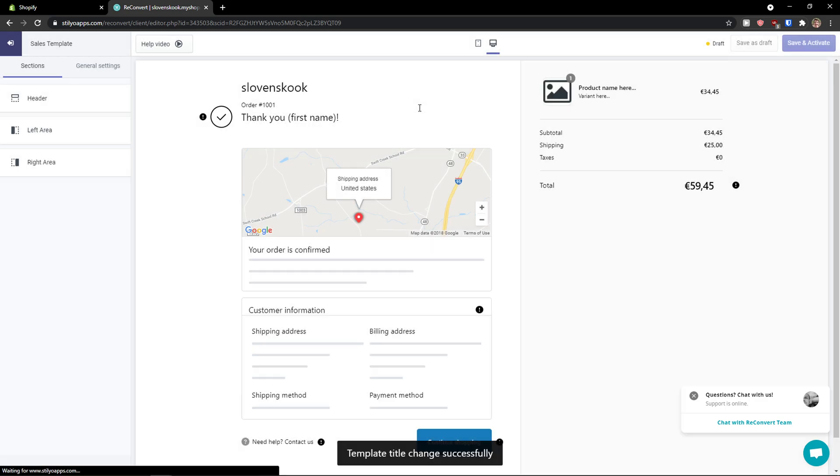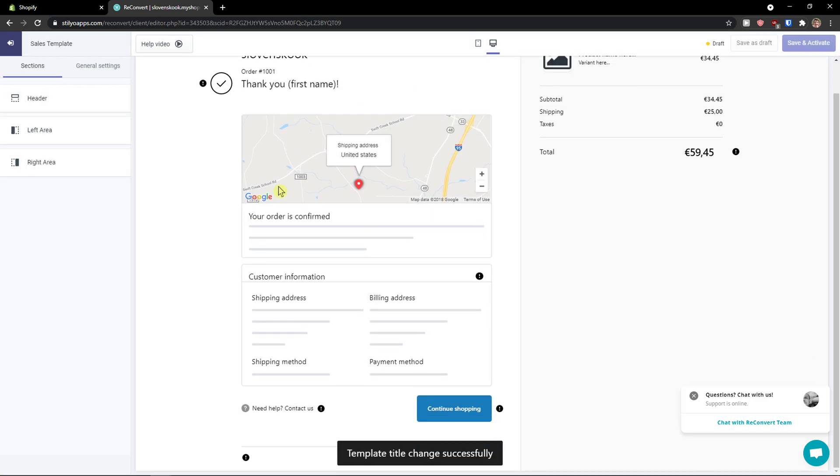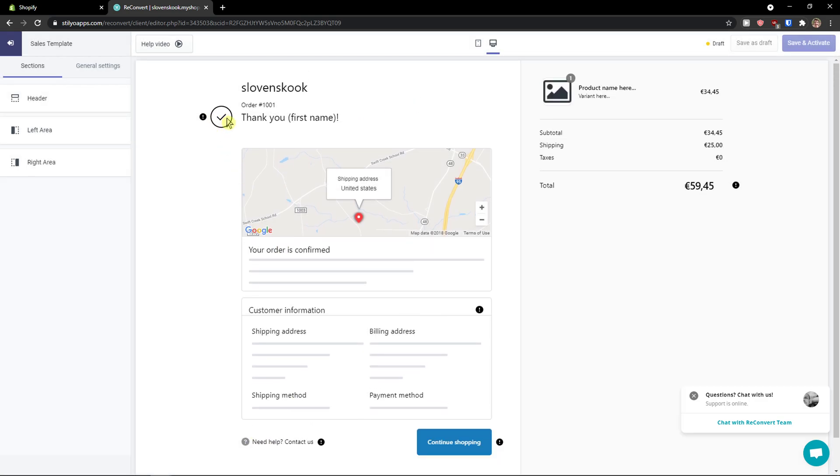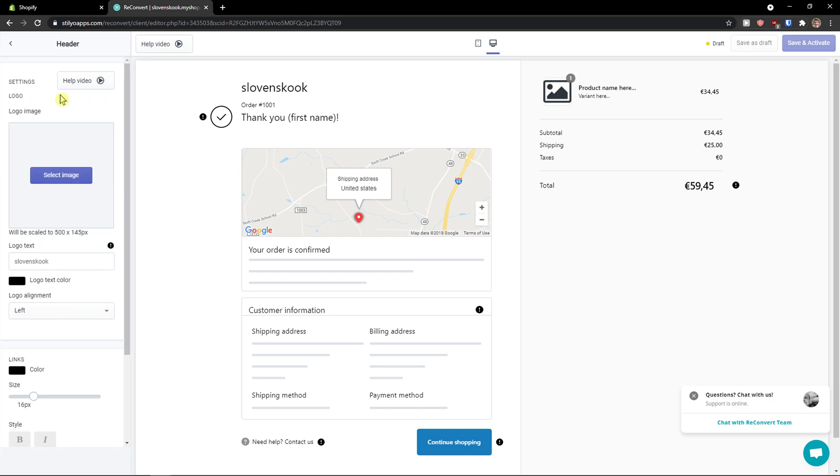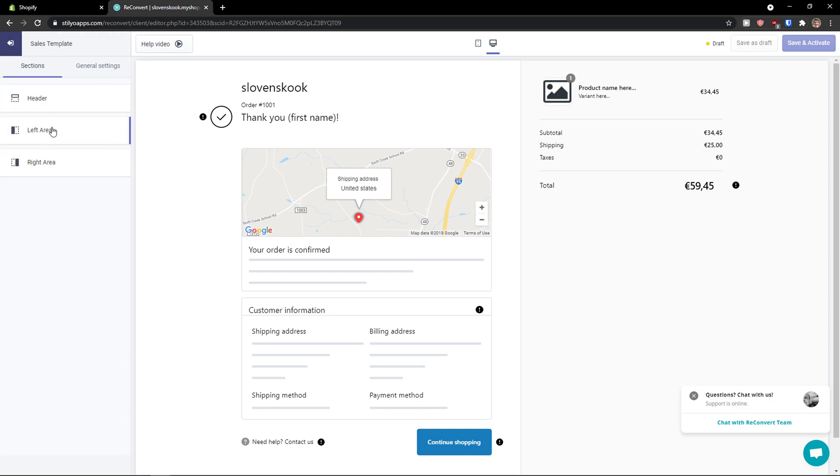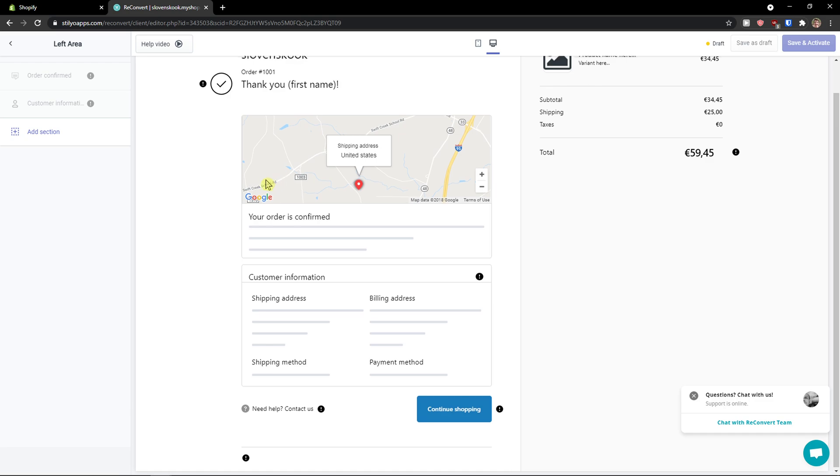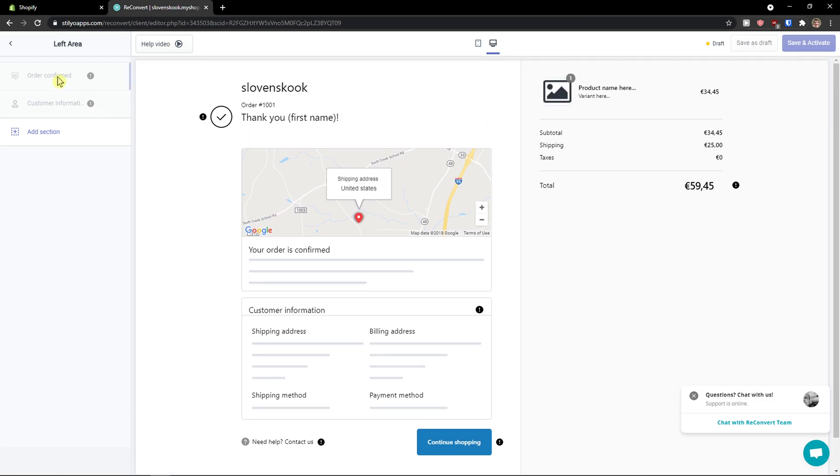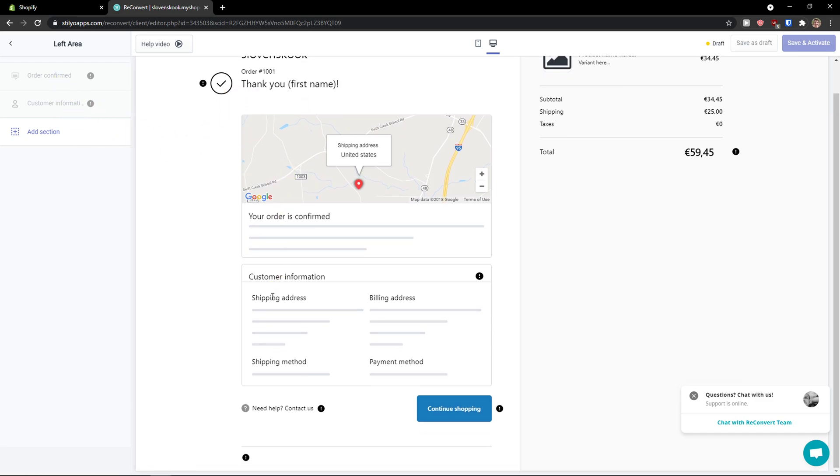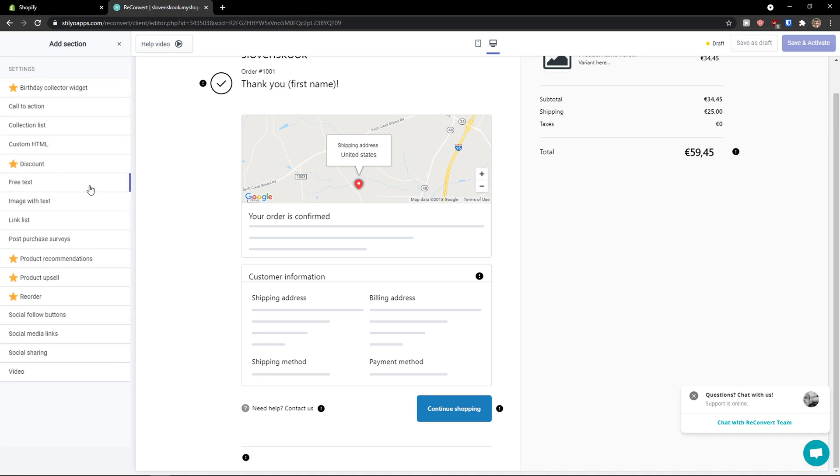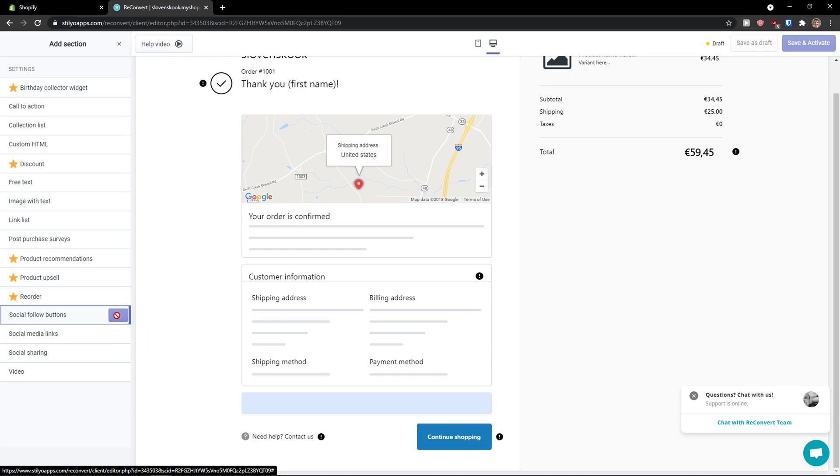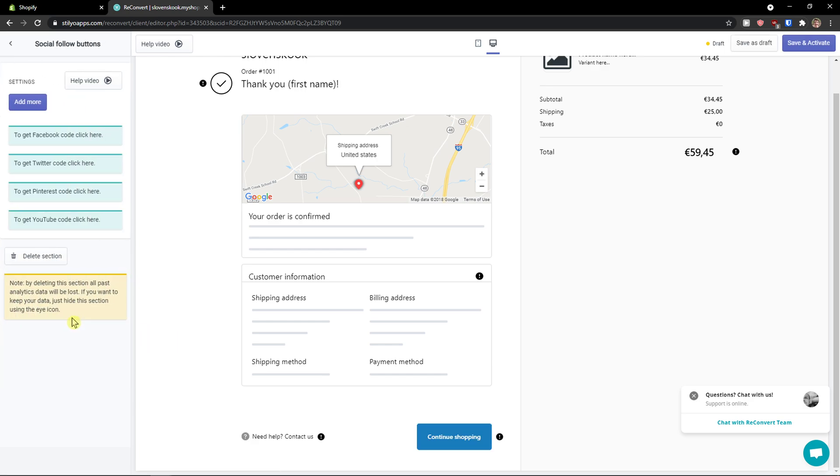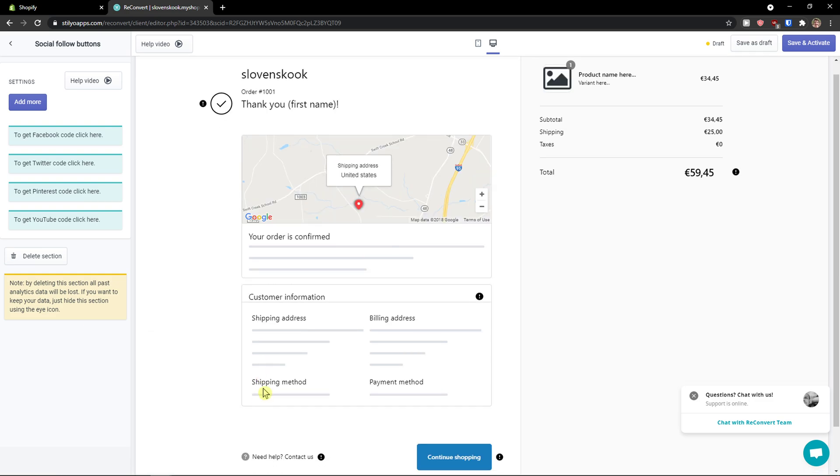Here we go. So what you can actually do and how we can work with it: you're gonna have the sections here as a header that you can change, the left area. You're gonna see the order confirmed, customer information, and you can simply add a section. So what you can do is add call to action, collection list, discount, free text, image with text, social follow button, social media link. Let's add social media follow buttons here.